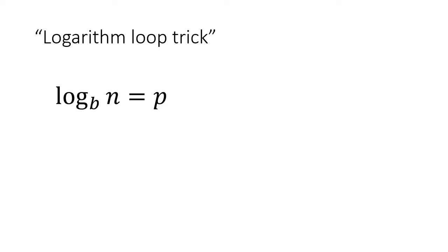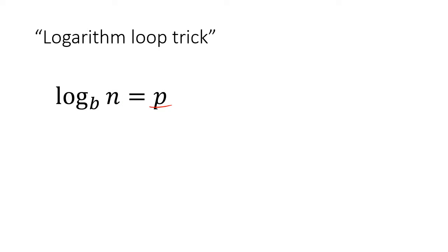Here we have log base B of N equals P. N is the argument of the logarithm, B is the base, and P is the answer. It's B to the power of P gives me N — or, what power do I have to raise B to in order to get N? I have to raise it to the P power. So how do we rewrite that in exponential form? That's what the loop trick is.